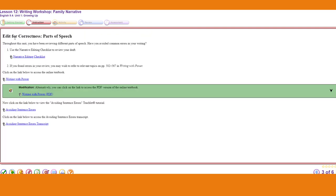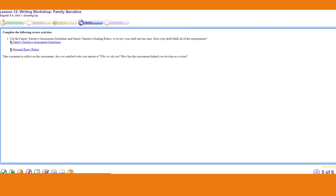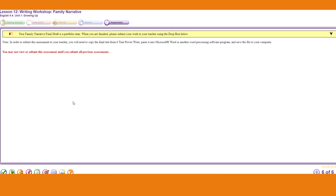As you continue through the lesson, it gives you a checklist, worksheets, notes to avoid sentence errors, make sure it's grammatically correct, run spell check, and vocabulary words. When you get to the last slide, this is called the Dropbox. Normally, in this area, there's a place where you can upload a file. For the family narrative, you would write your narrative in Microsoft Word, edit it, check it, make sure it's good to go, upload the file to the Dropbox, click Submit, and boom — it's off to the teacher.